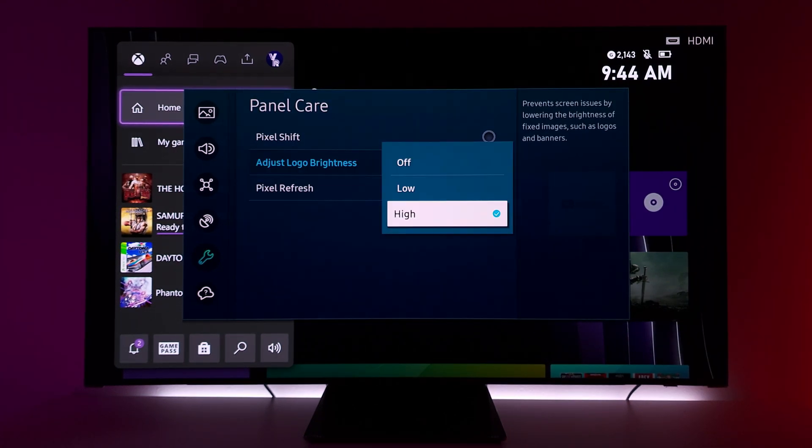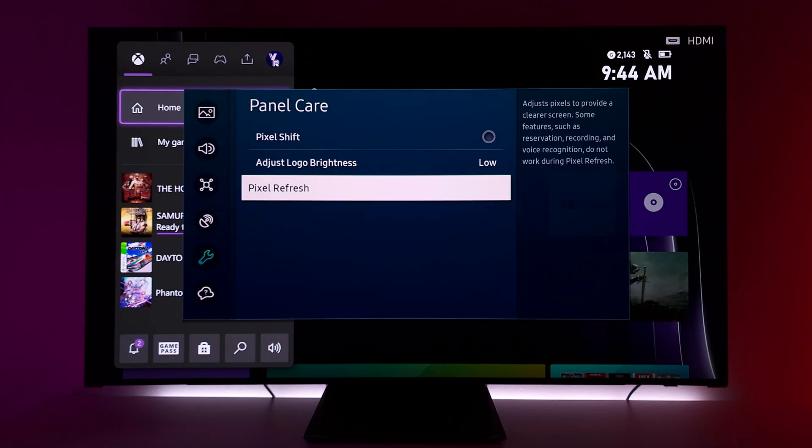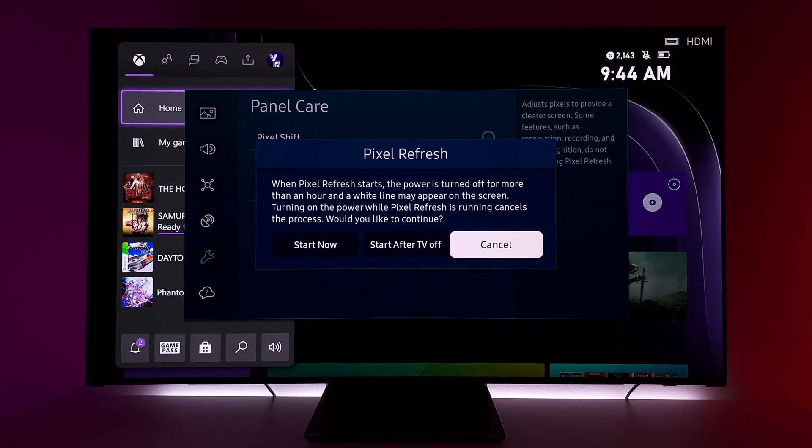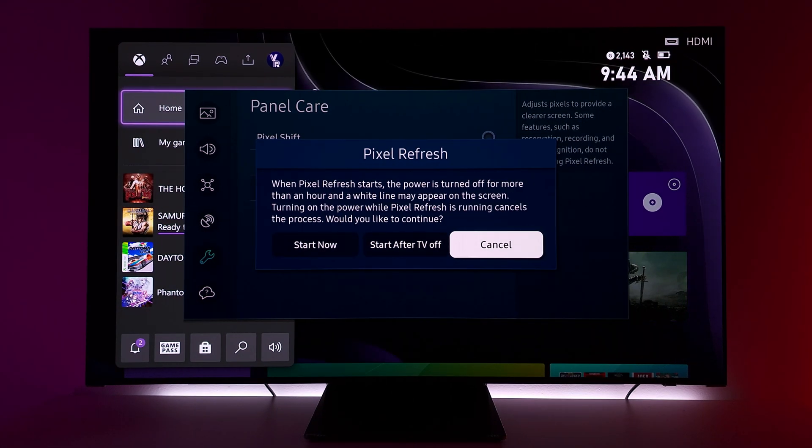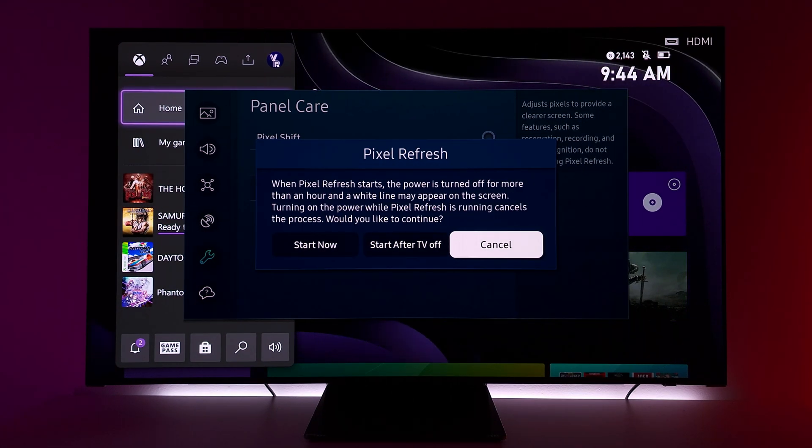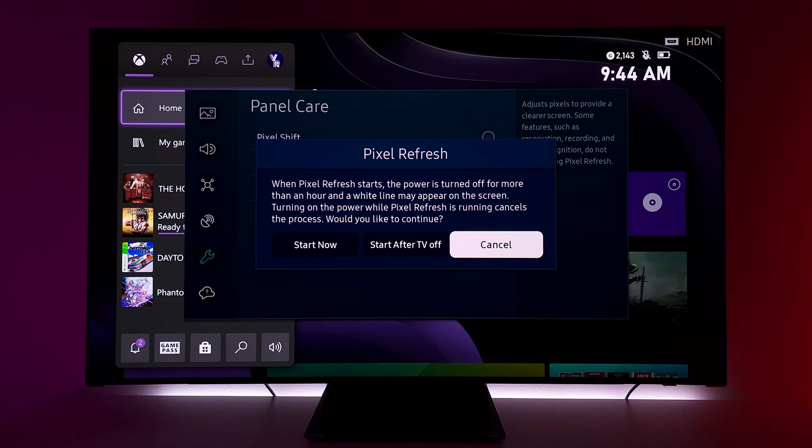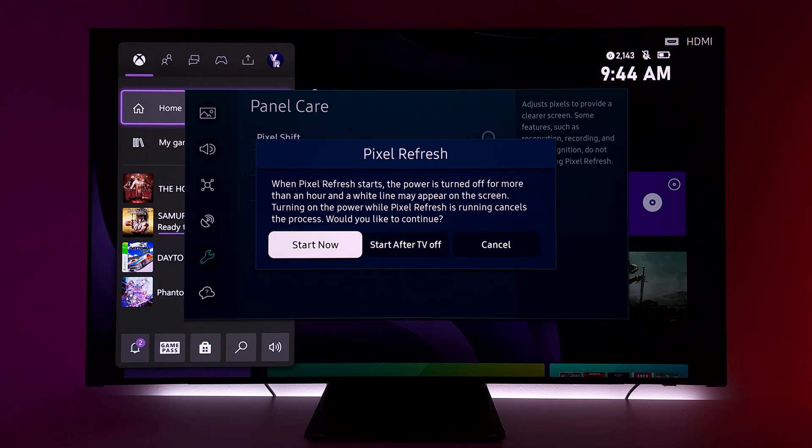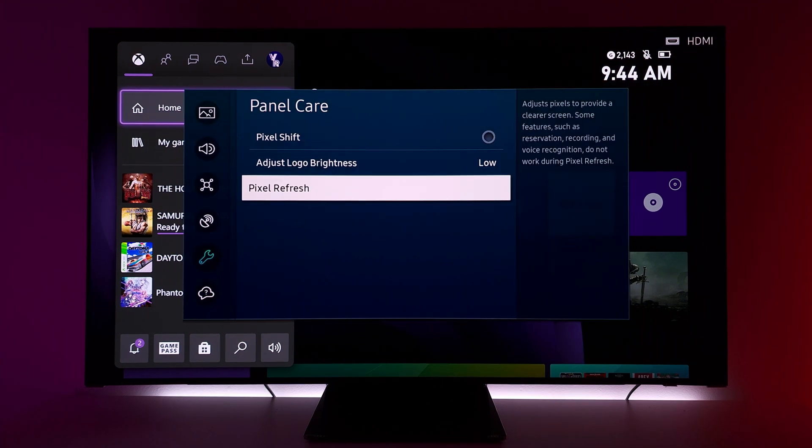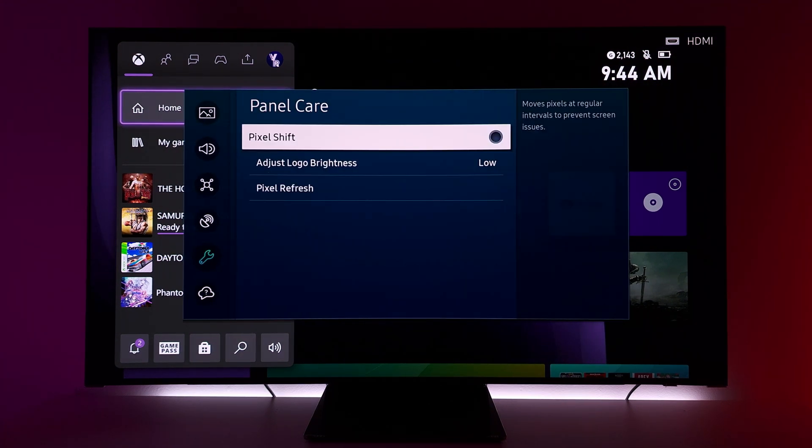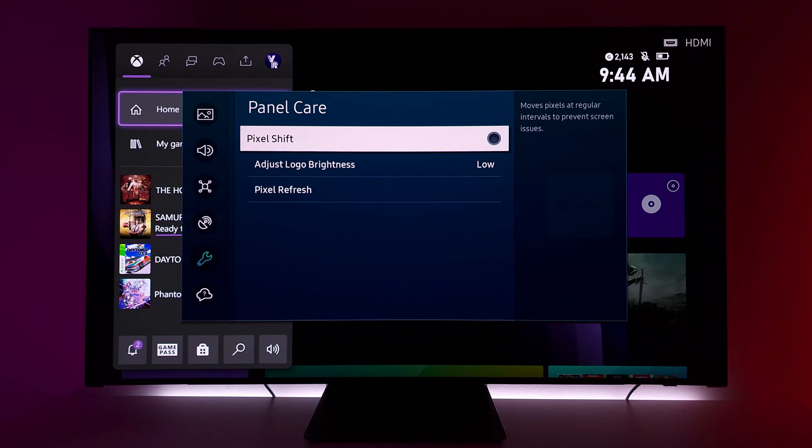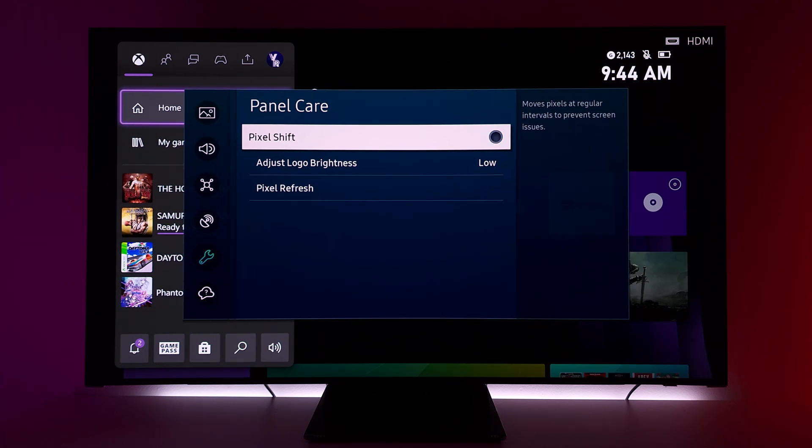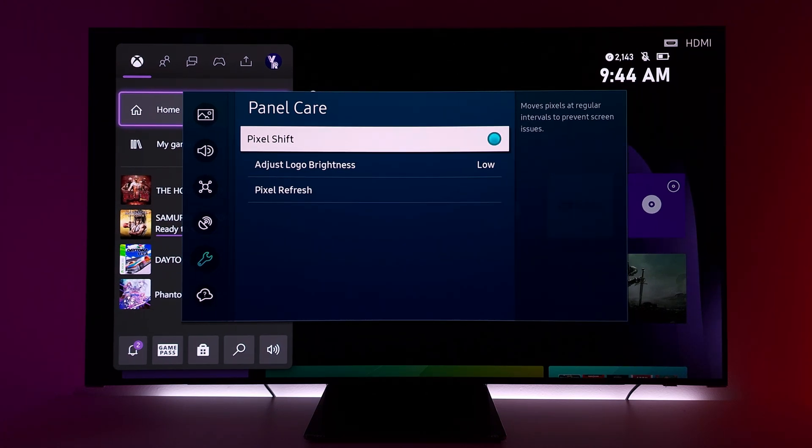Now on the QD OLED monitor from Alienware, the AW3423DW, it is more pronounced because I always edit on it. And since we're closer to the screen, we can see the shift happen a lot more, kind of like a stutter. So that's the only bad thing right now I would say with OLED or QD OLED.